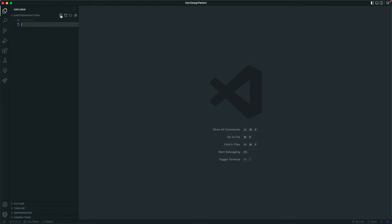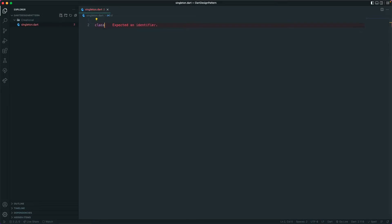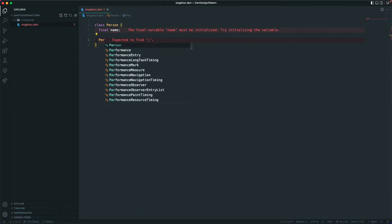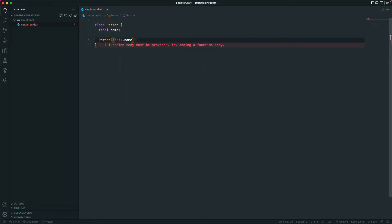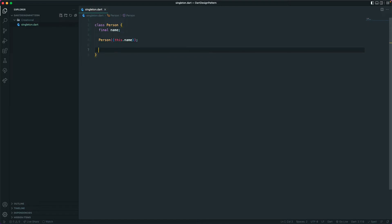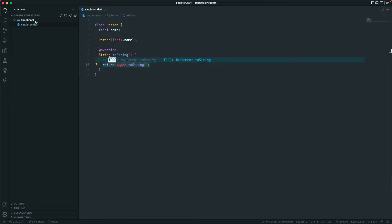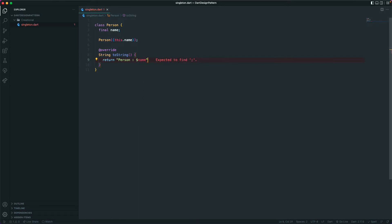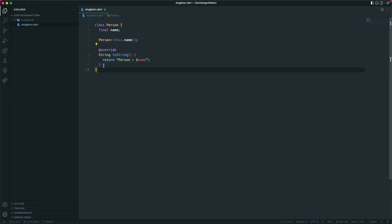Let's create a new file and I'll call it 'singleton.dart'. Here let's create a class and I'll call it 'Person'. We'll have one variable for a name and create a constructor. Once we have this, let's also write the toString function, and from here we can just return the string object — let's say 'Person' and then the dollar sign with the name.